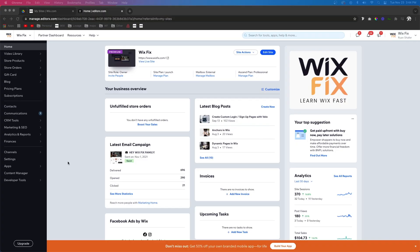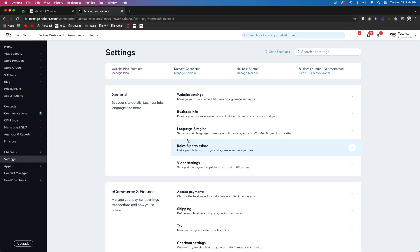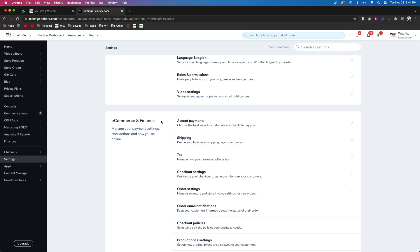The first thing you want to do is come over to your settings. Then you want to go down to e-commerce and finance and press accept payments.